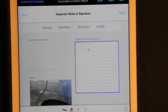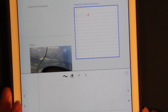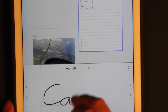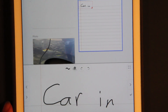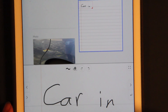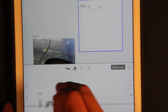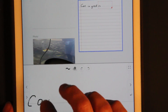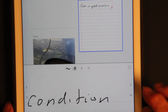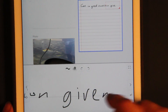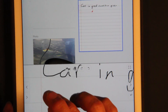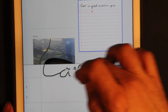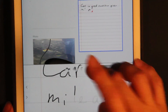Over here we can take written notes. Whatever we write shows up nice and big at the bottom — notice I write big down here and it's shrunk down small over here. If I drag it over I can write: car condition, give in mileage. And this has undo and redo, as well as an eraser. I can change the zoom level.